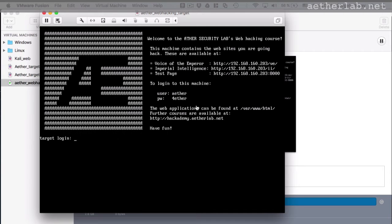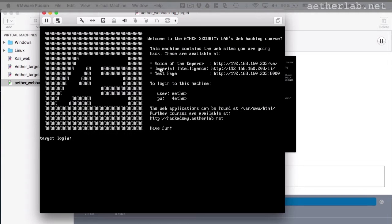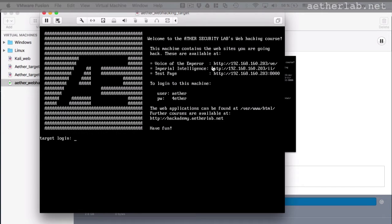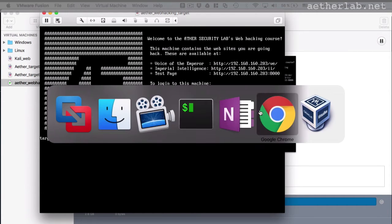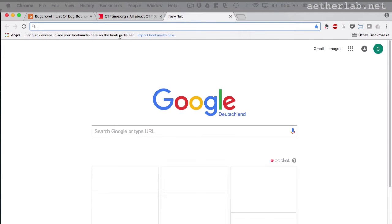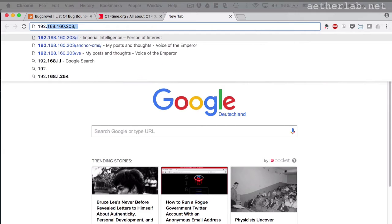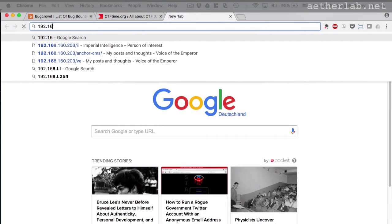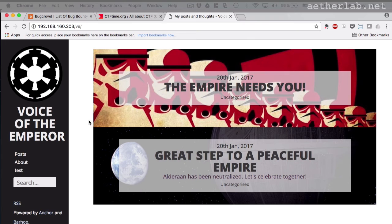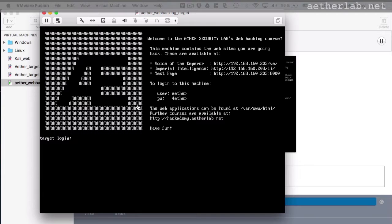And this is the console of the virtual machine. And here you can see the three applications we are going to use. The IP address will be different for you because it prints here, which is configured on your machine automatically. And you can open these URLs in the browser to test it. So I can just go to here and let's say 203VE. And this is the Damn Vulnerable Web Application, for instance, one of the applications we are going to hack.